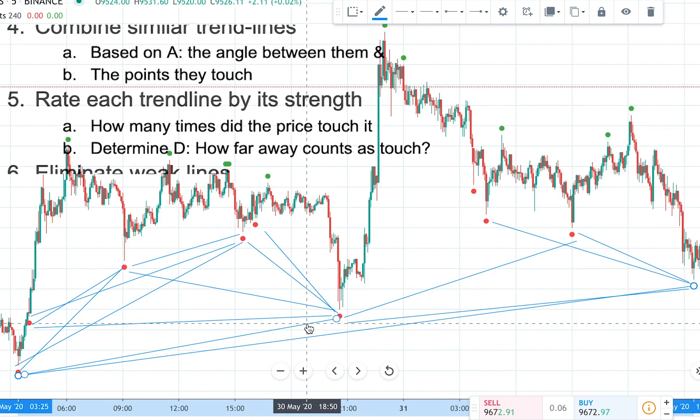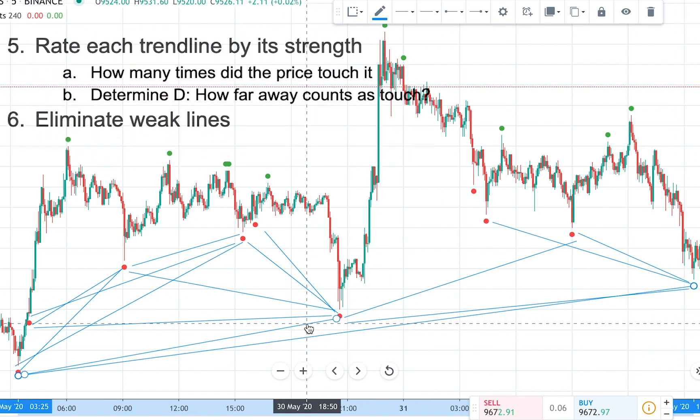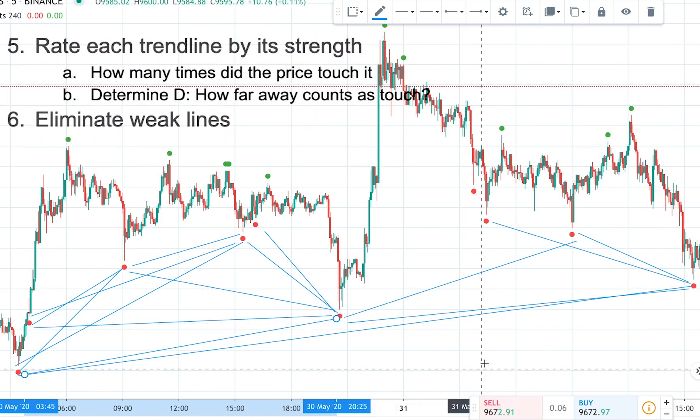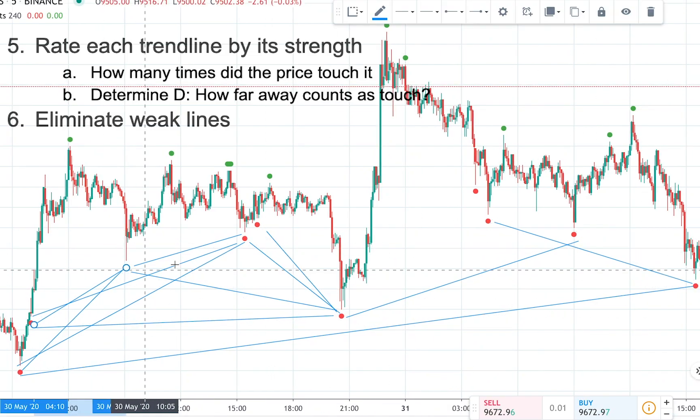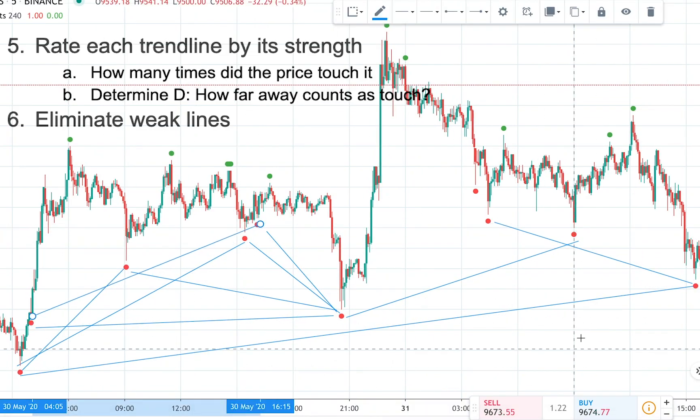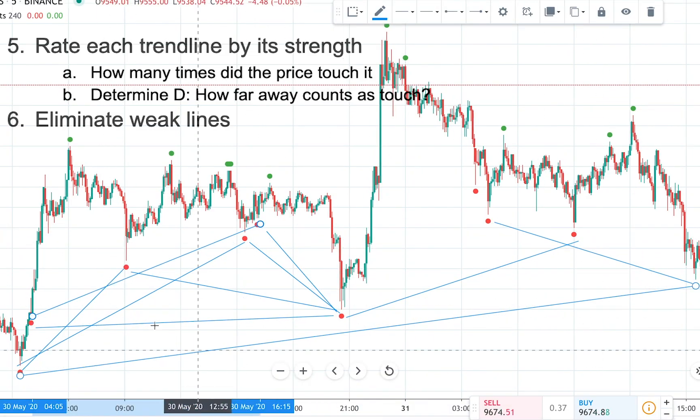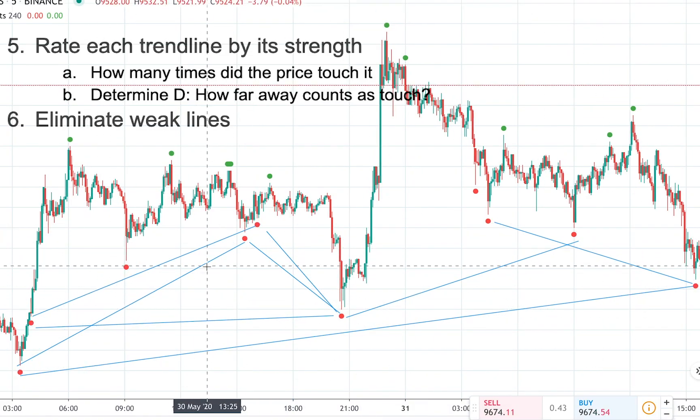And the fifth step is going to be to rank each trend line by its strength, and that means how many times did the price touch it.